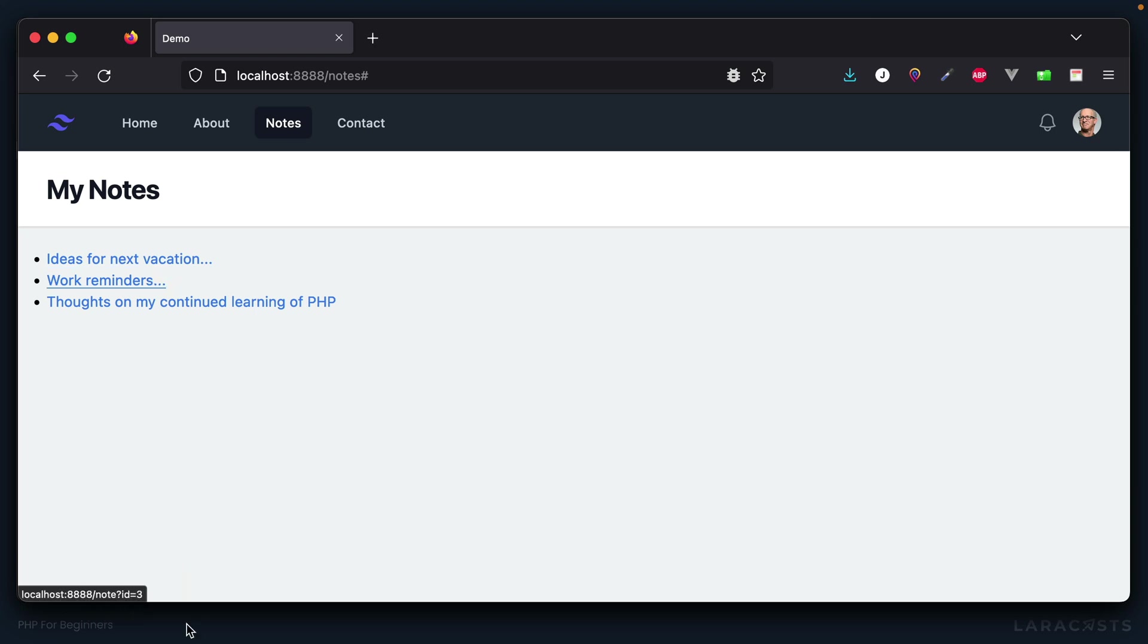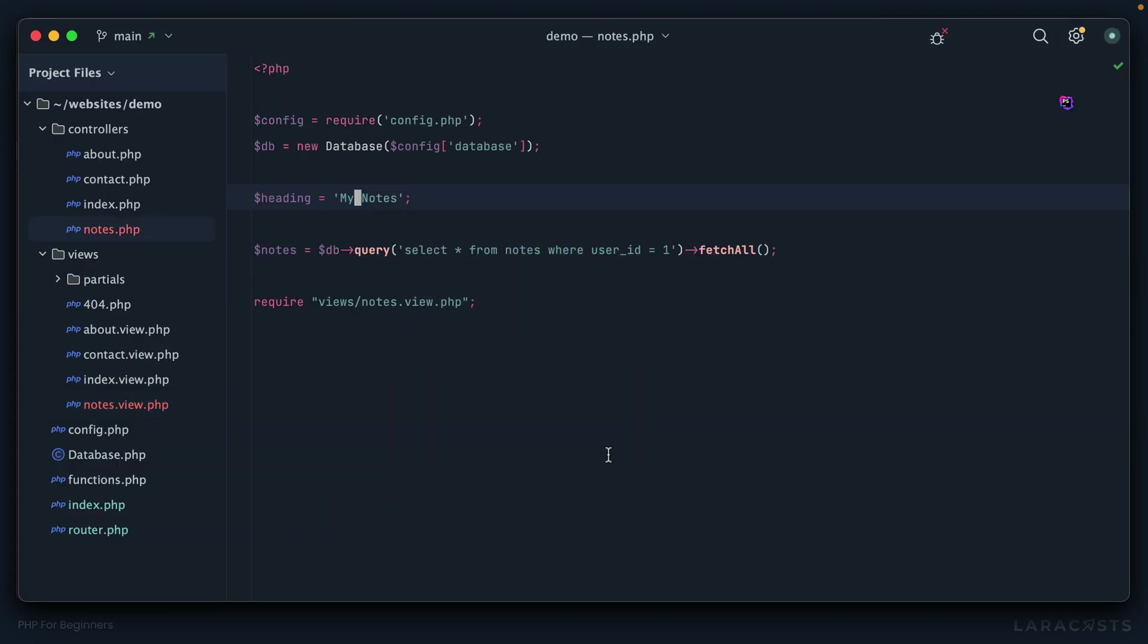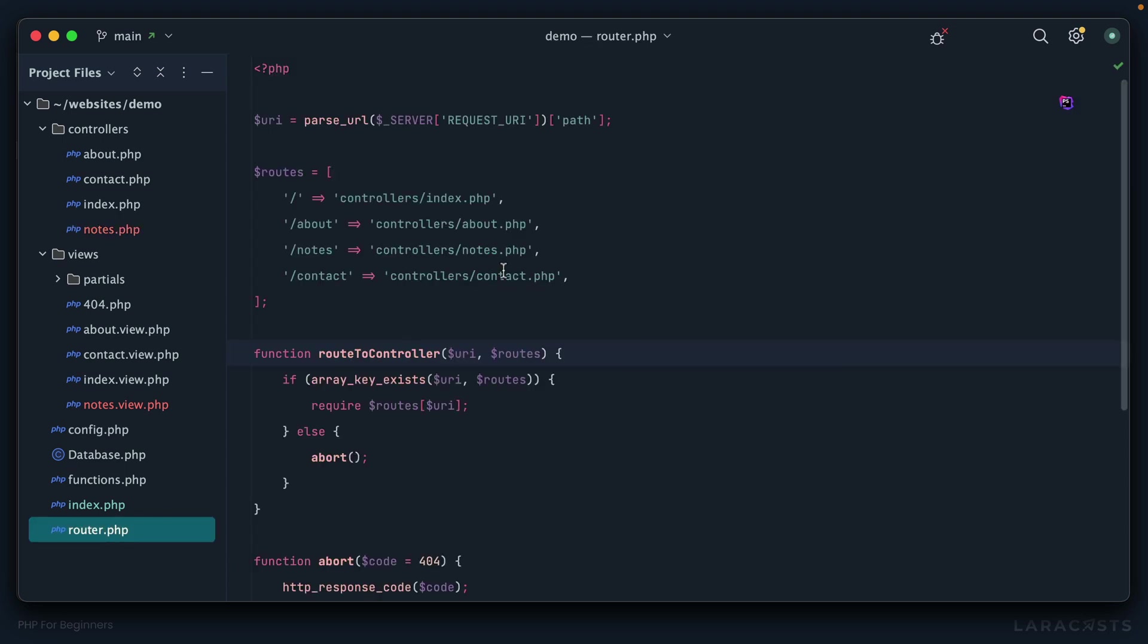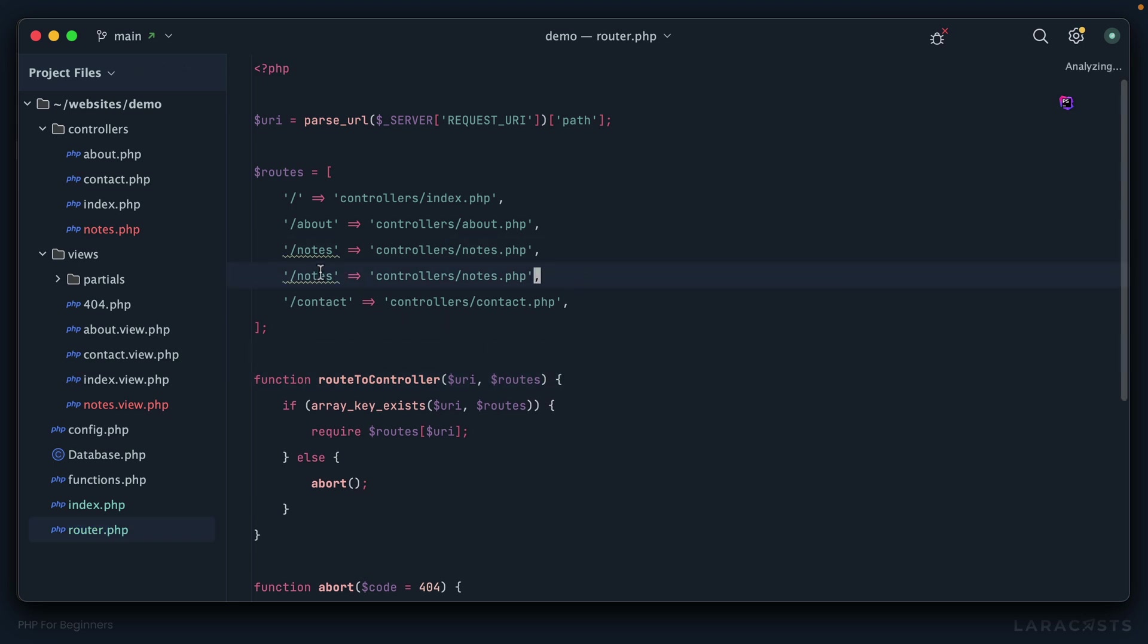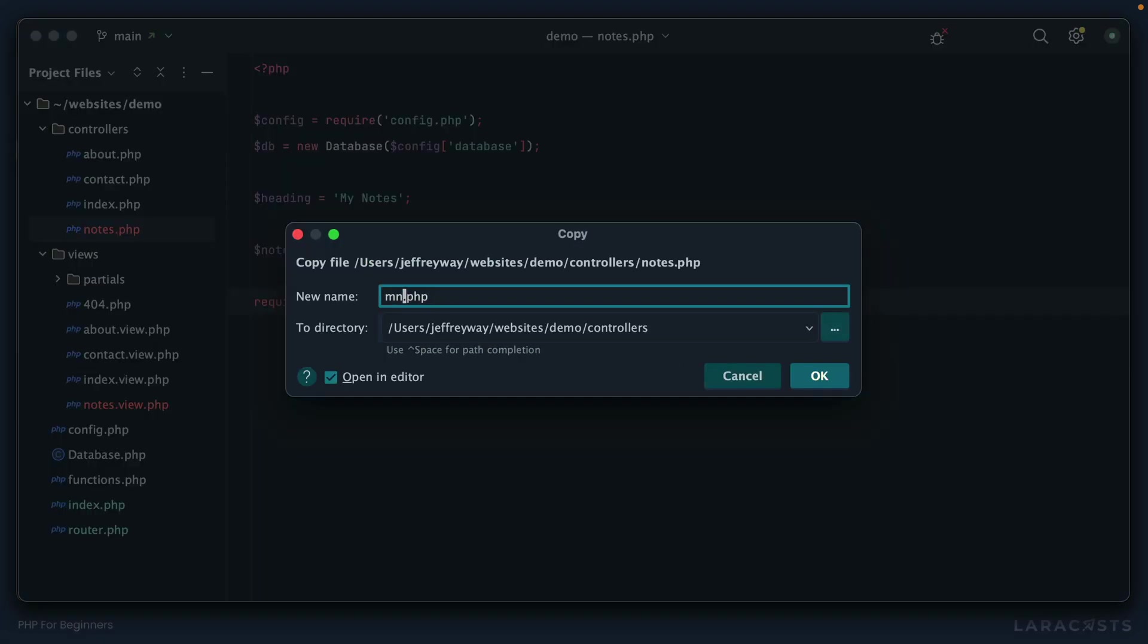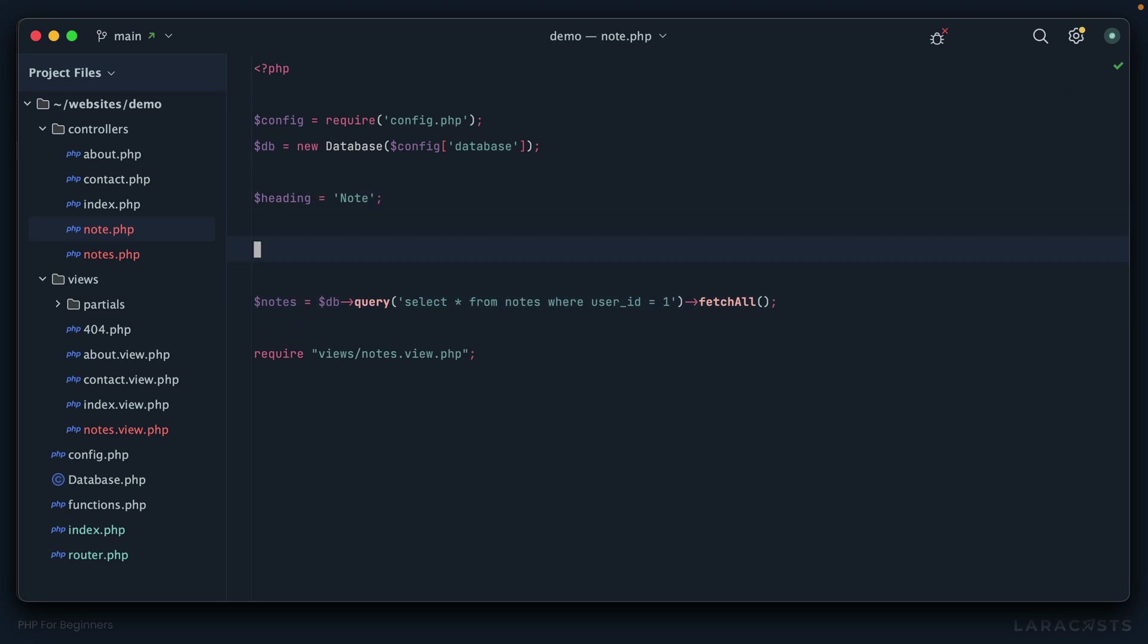Let's click it. But yeah, of course we get a 404 because again I haven't registered an endpoint. So that's our next step. Again, try to get into the process of what this looks like. We start by going to the router, we register an endpoint slash note, we'll load a controller slash note file. That can be copied. So notes to note.